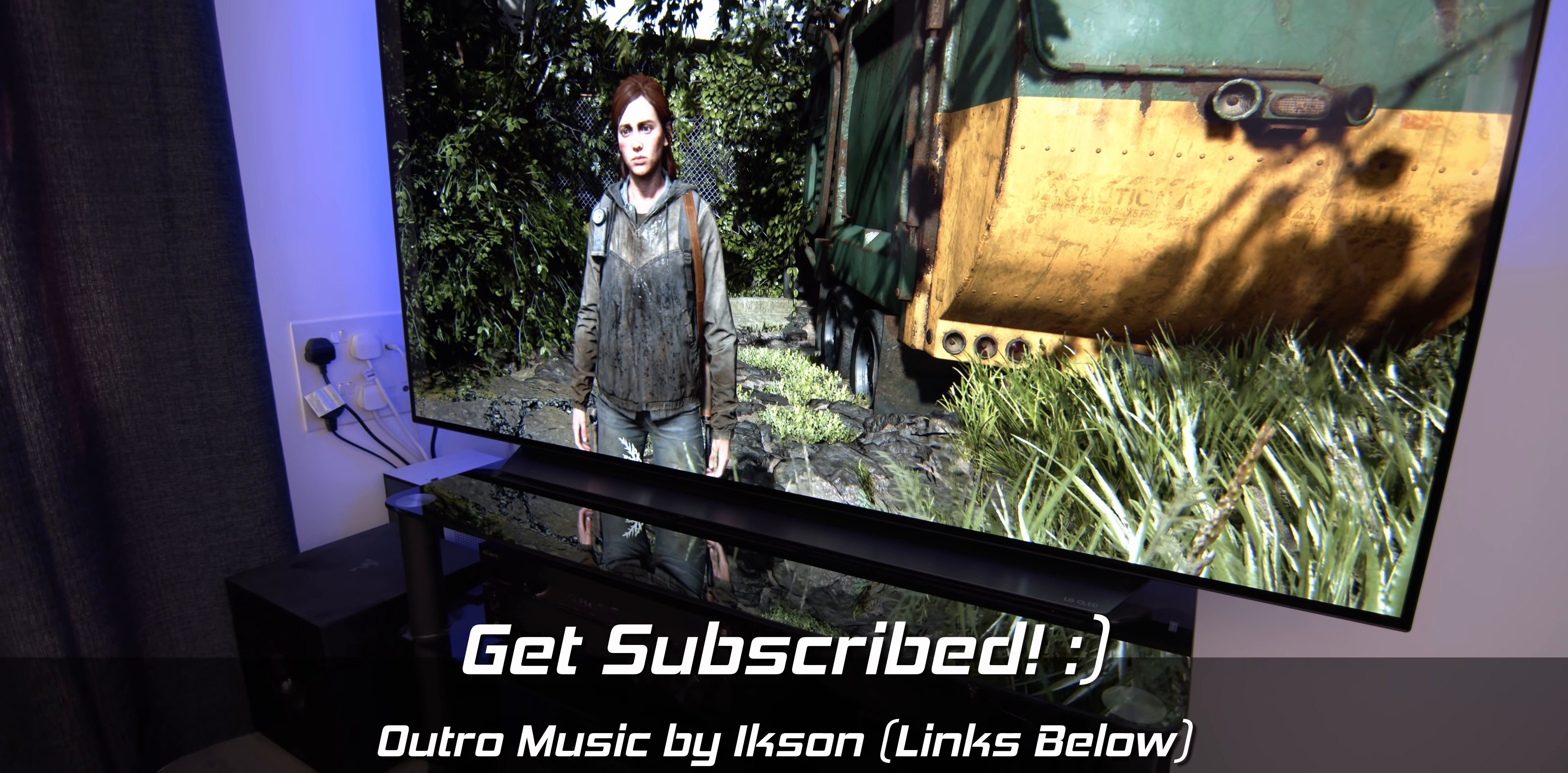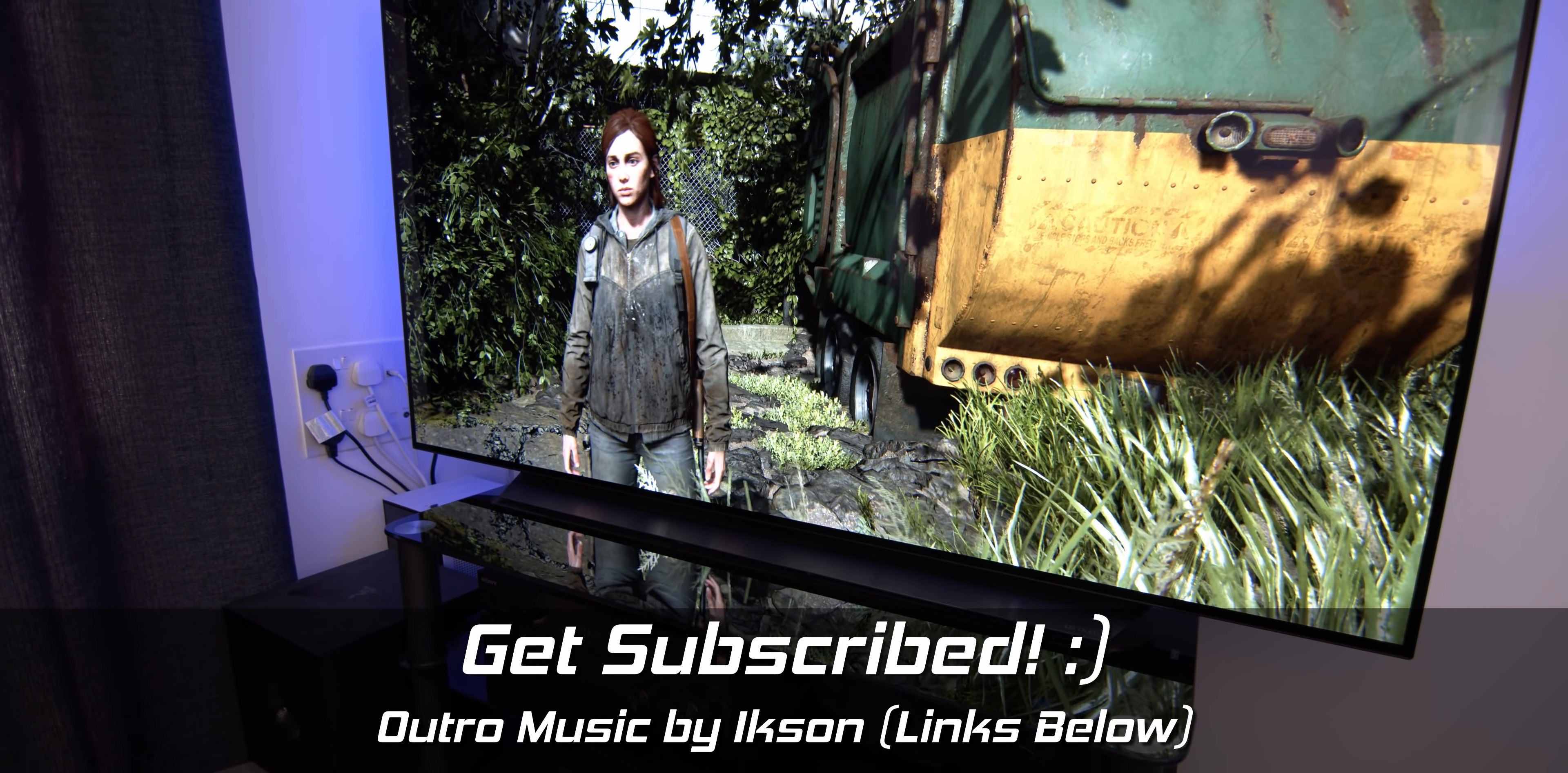Thank you so much for watching, I really appreciate it, and I'll see you in the next one.